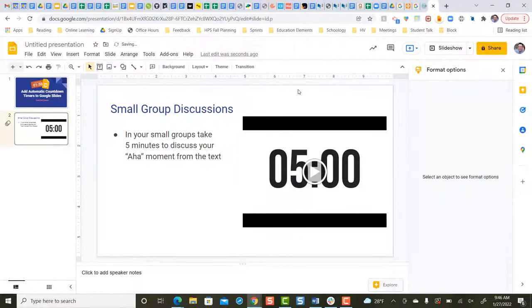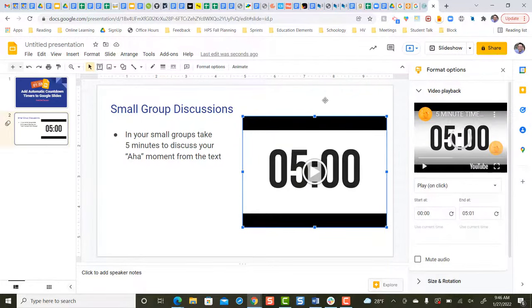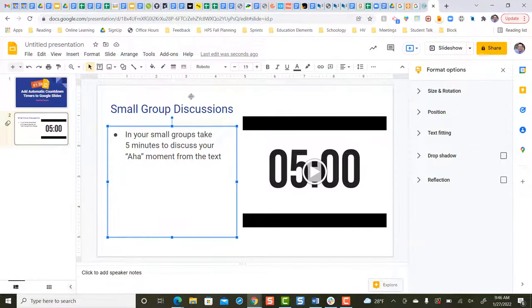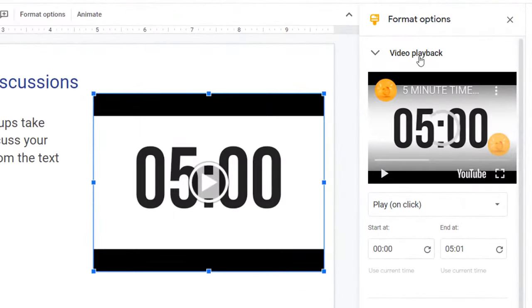And then, over here, these are our video playback options. If your video playback options are not visible, it's because something else on your slide was selected. So, simply single-click the countdown timer, and the video playback options appear.